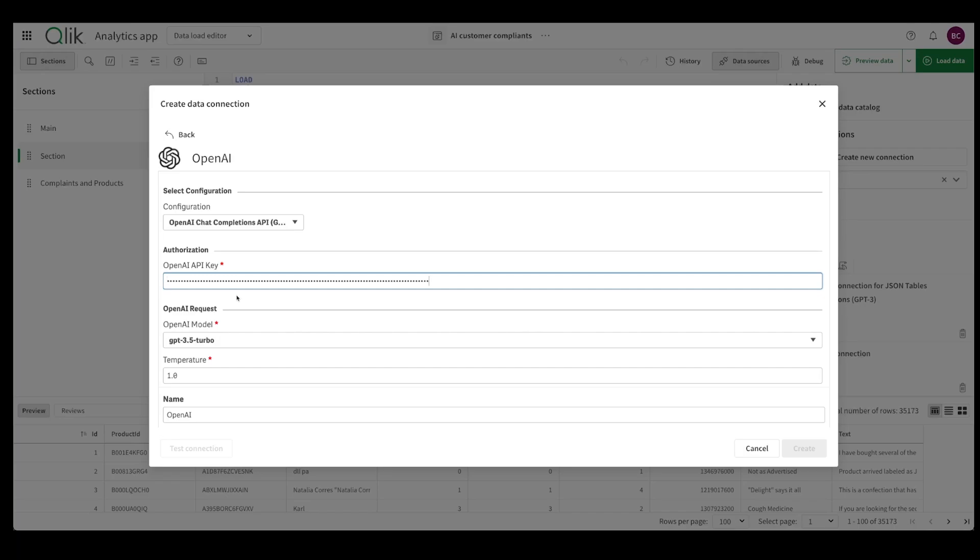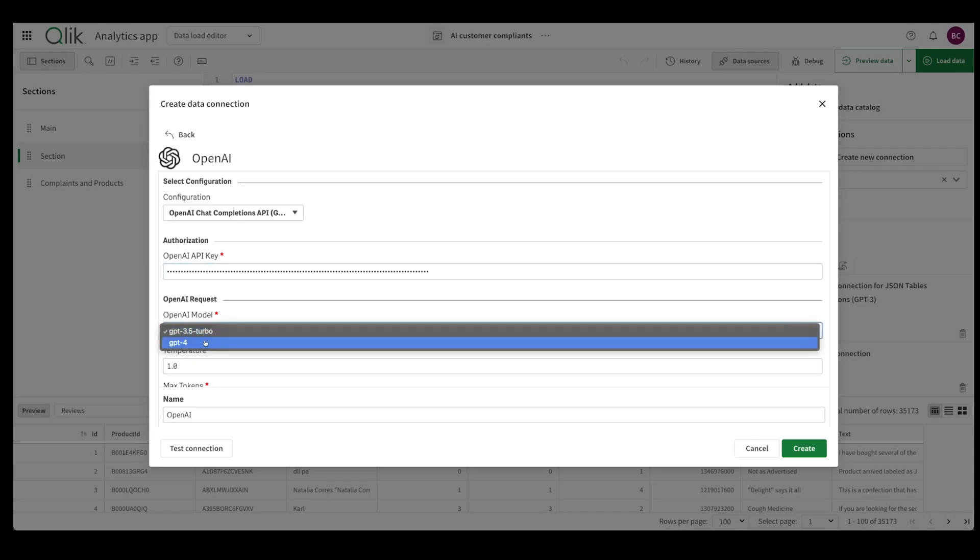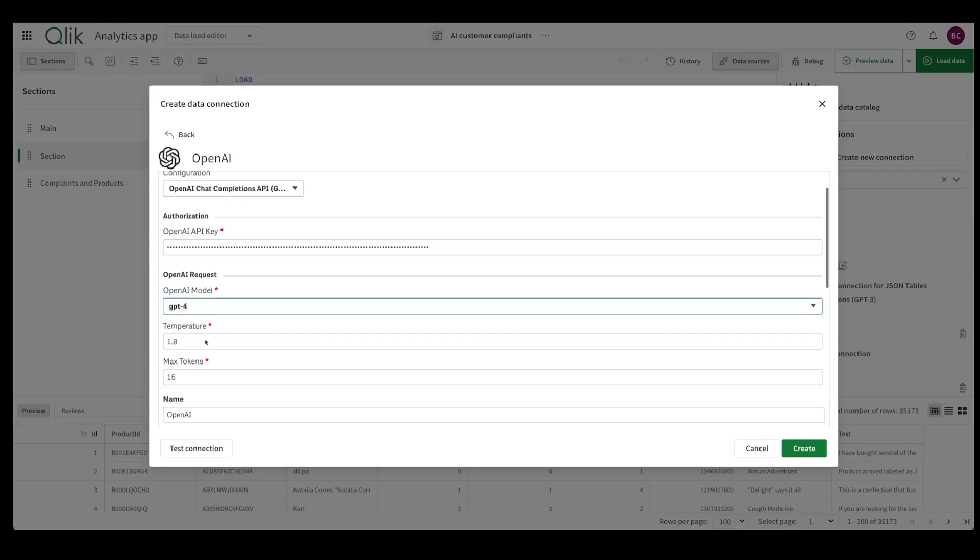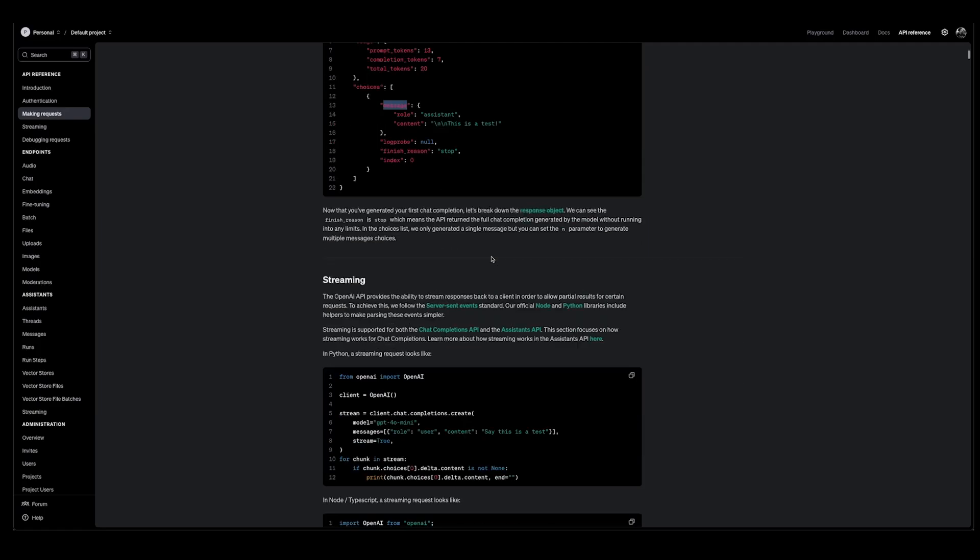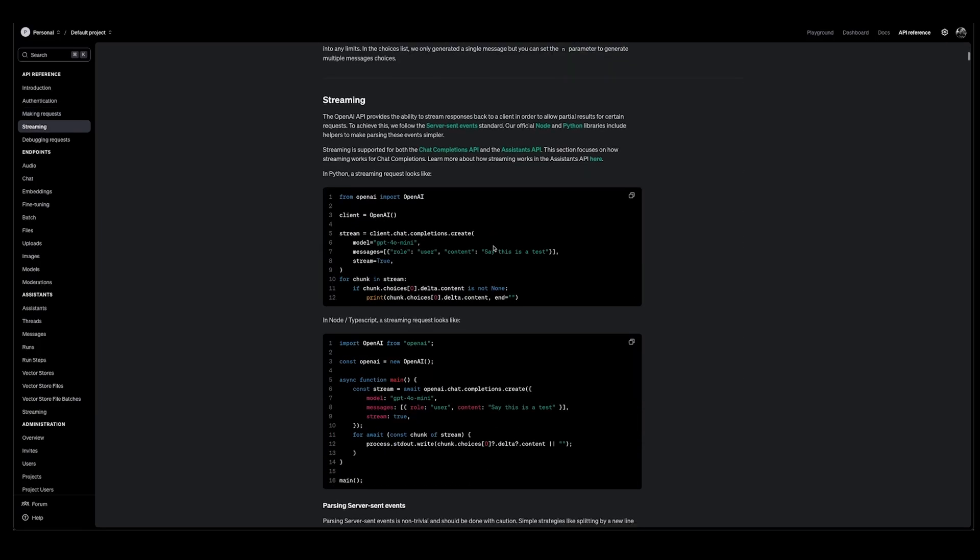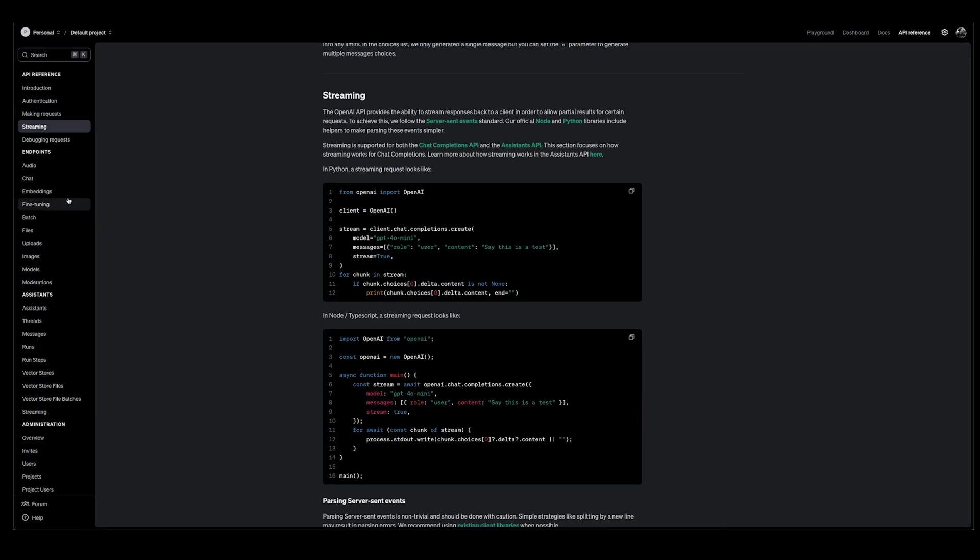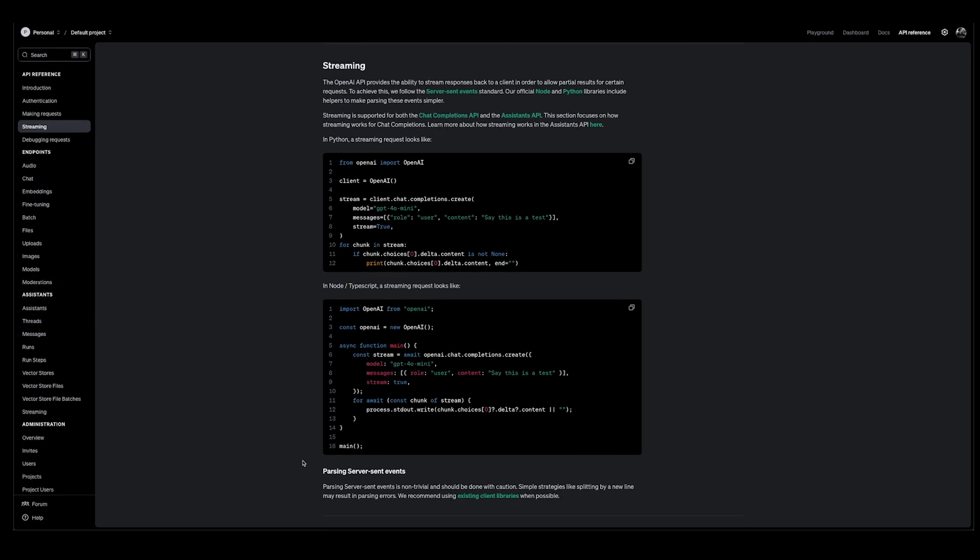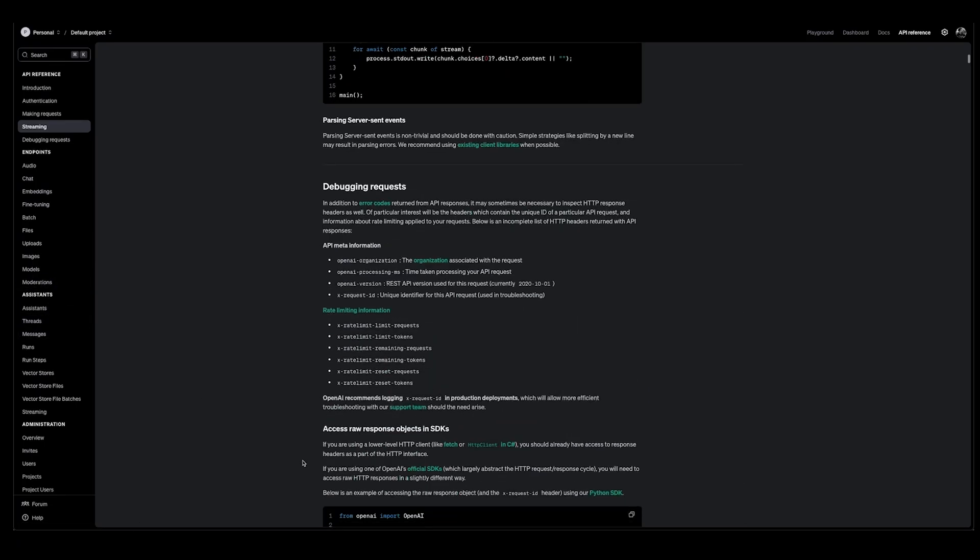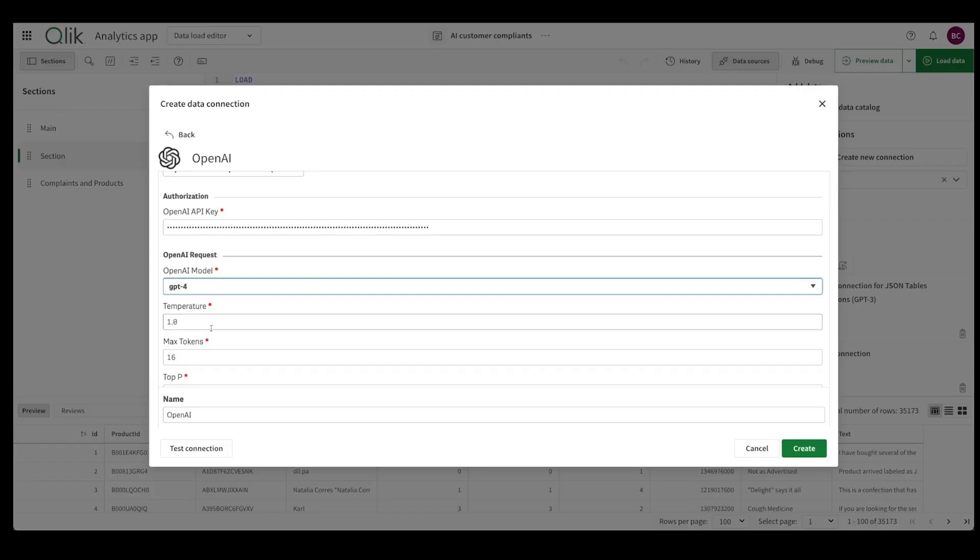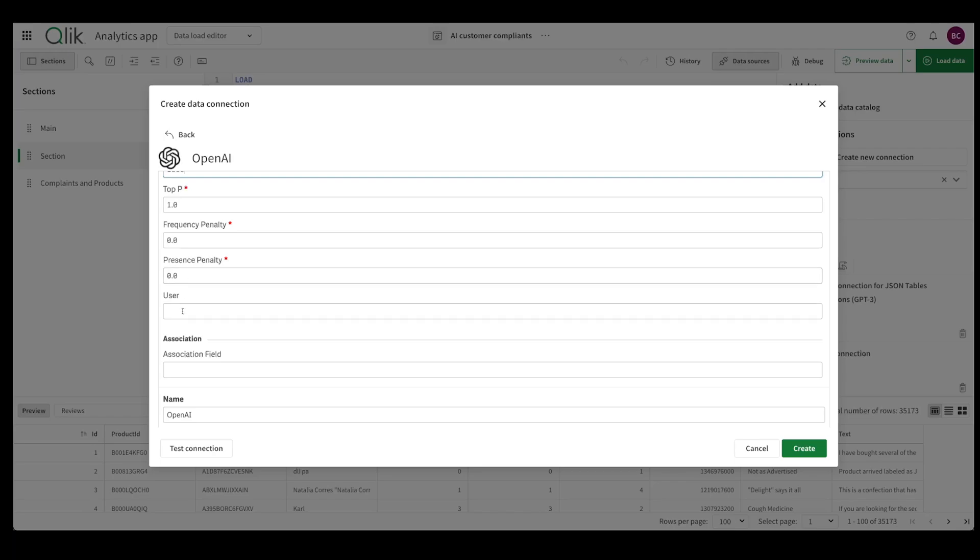And then you paste your key over here and then you choose a model 3.5 turbo 4. I'm going to use 4. Temperature essentially says how much do you want the answers to vary, so that's temperature. You have all of that over here, go through it and you'll realize what each of those particular parameters means. Temperature I'm going to leave it here, max tokens I'm going to make it 1600, there we go here and I'm going to give it a name: OpenAI Qlik Sense New.